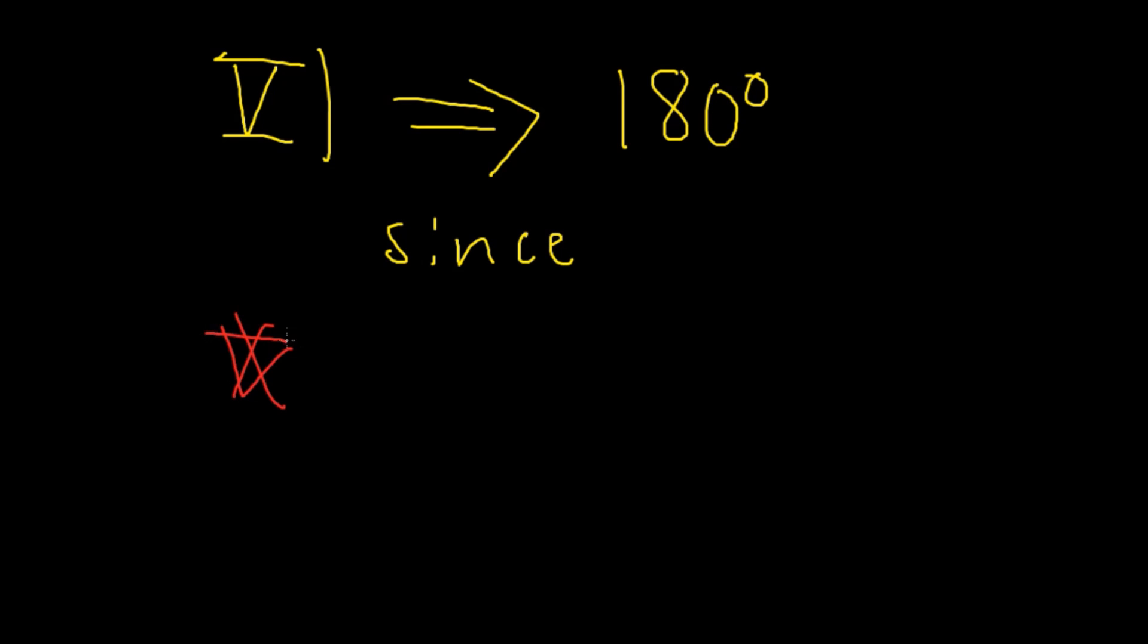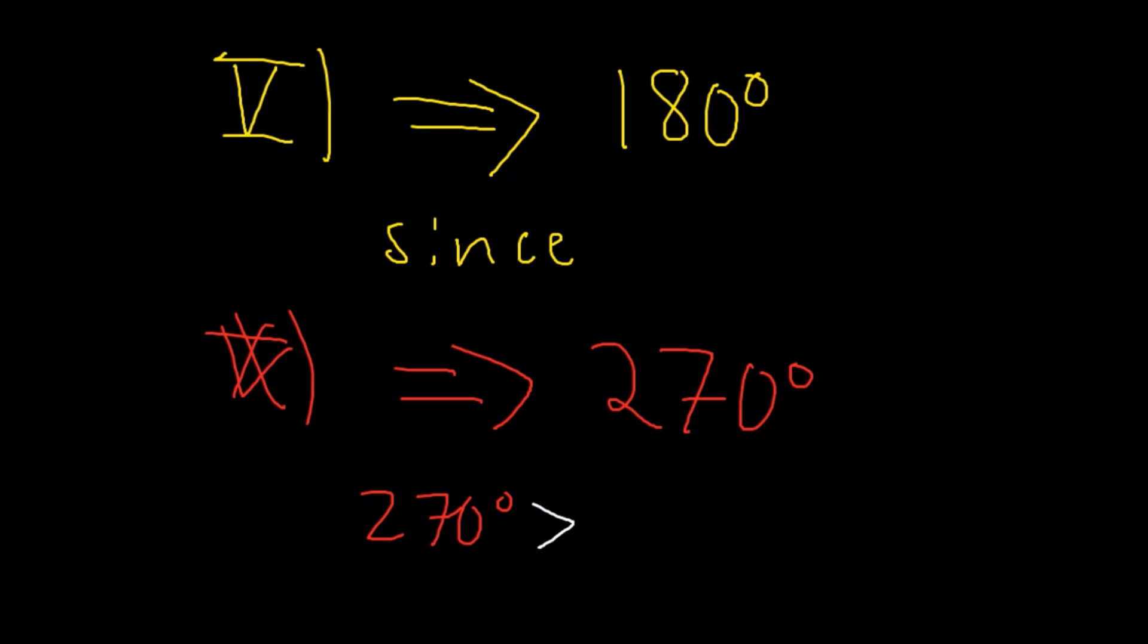This is really what I want you to take away from this video, is how we can use geometric intuition to draw proofs and figure out what rules we need to prove certain statements. Now, on to the proof.